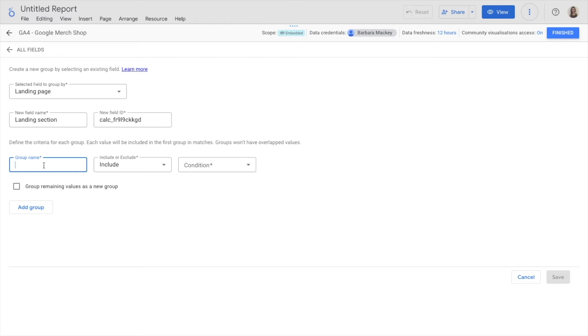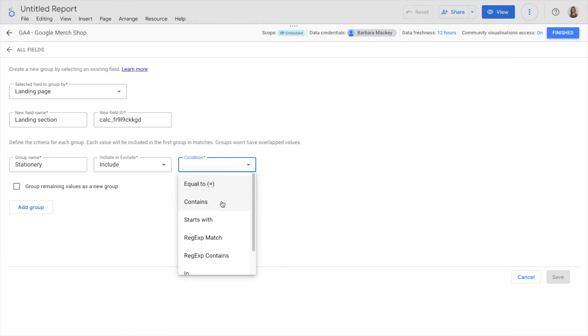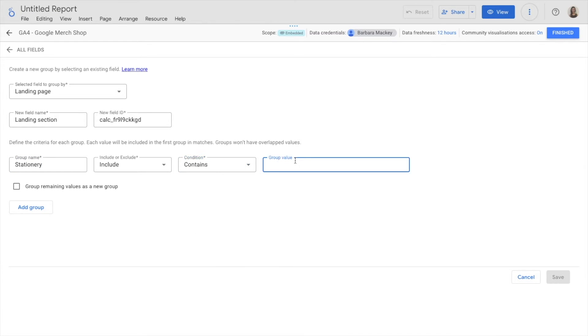And then I need to start defining the criteria for each group. One of them is going to be called stationery. In this case, I'm going to include all landing pages that contain slash stationery. I'm going to add another group called apparel that includes all landing pages that contain slash apparel.